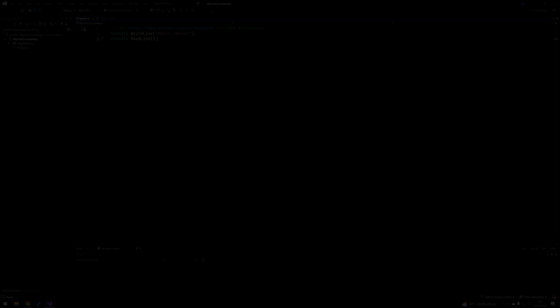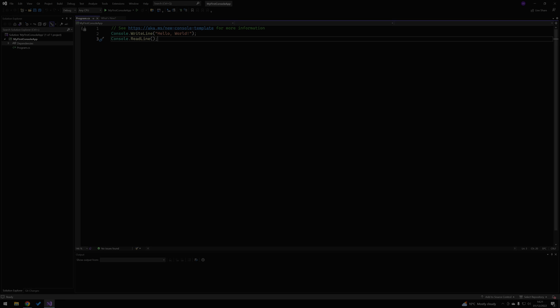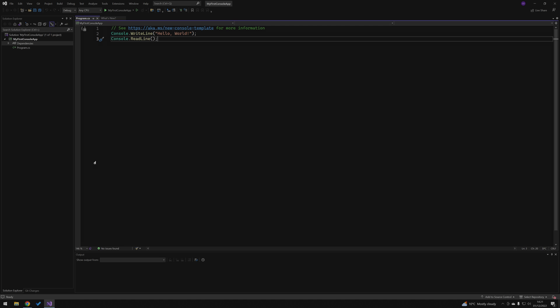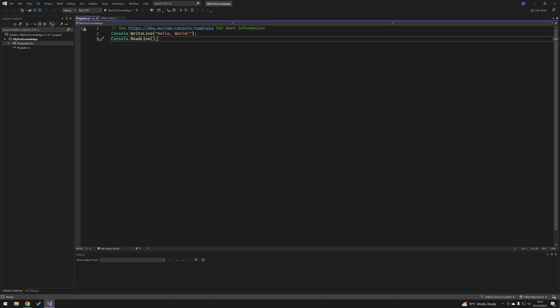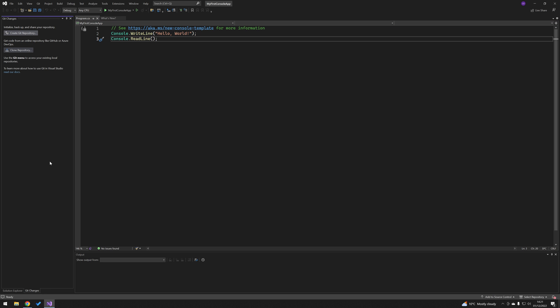Hey guys, in today's video we're going to be setting up GitHub within Visual Studio 2022. I just have this simple console application created from the last tutorial where we installed Visual Studio 2022. So we're just going to link this project up to GitHub, get signed in, and show you how to get to that point of getting it up on GitHub.